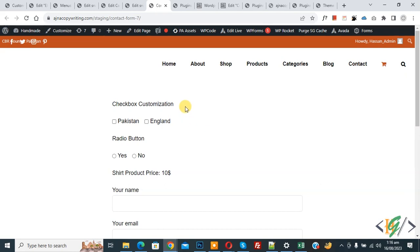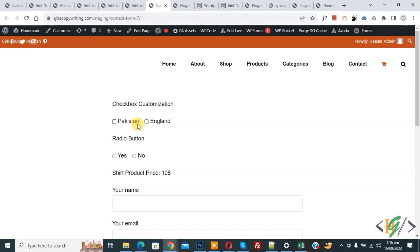We are on the form page and you can see the checkboxes. We are using Contact Form 7, and we will create custom checkboxes using CSS. On screen you can see checkboxes for Pakistan and England.